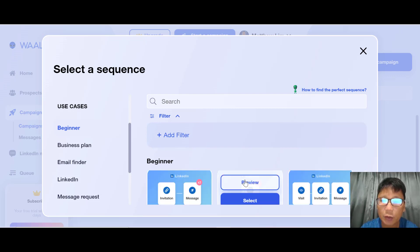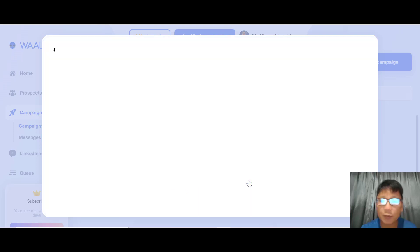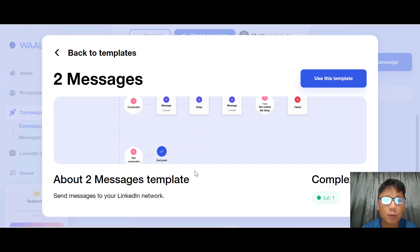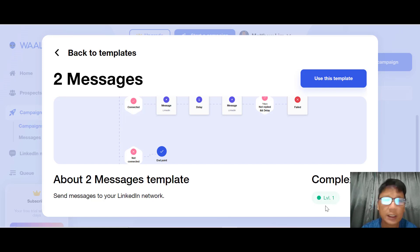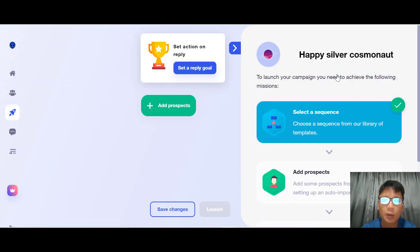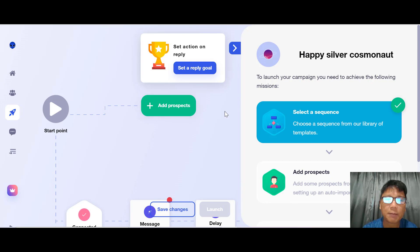You can preview the template before using it. The Two Message template sends messages to your LinkedIn network — two messages are sent using this sequence. The complexity is Level 1, so it's easy to understand. If you want to use this template, click to select it.